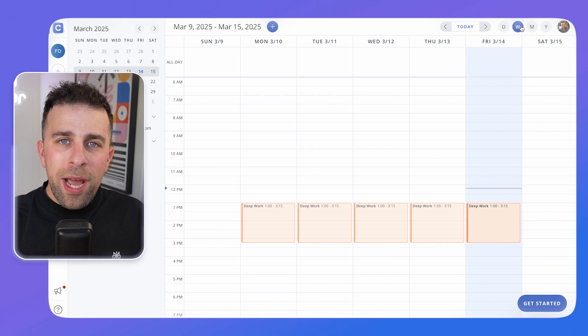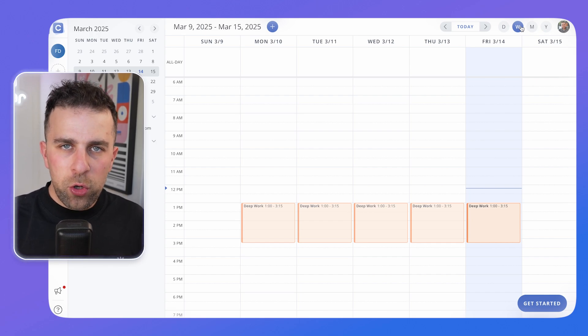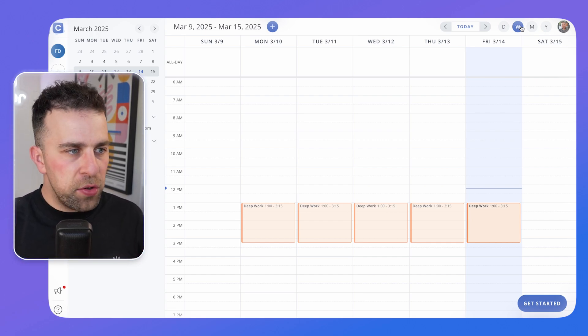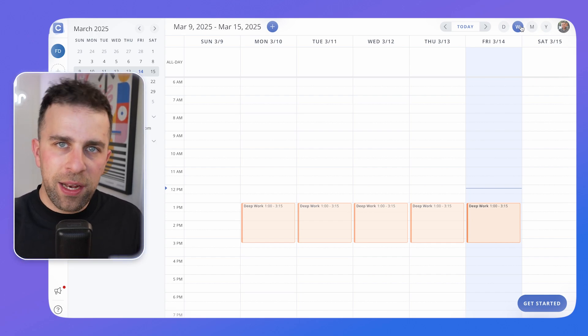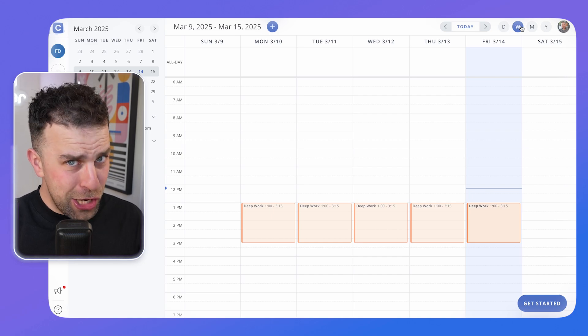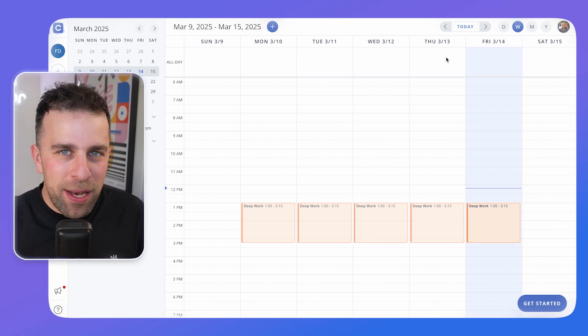Before we dive into this video — today's video is sponsored by Zapier. You'll hear a little bit more about them later, and you can connect them with the likes of Calendar.com too.